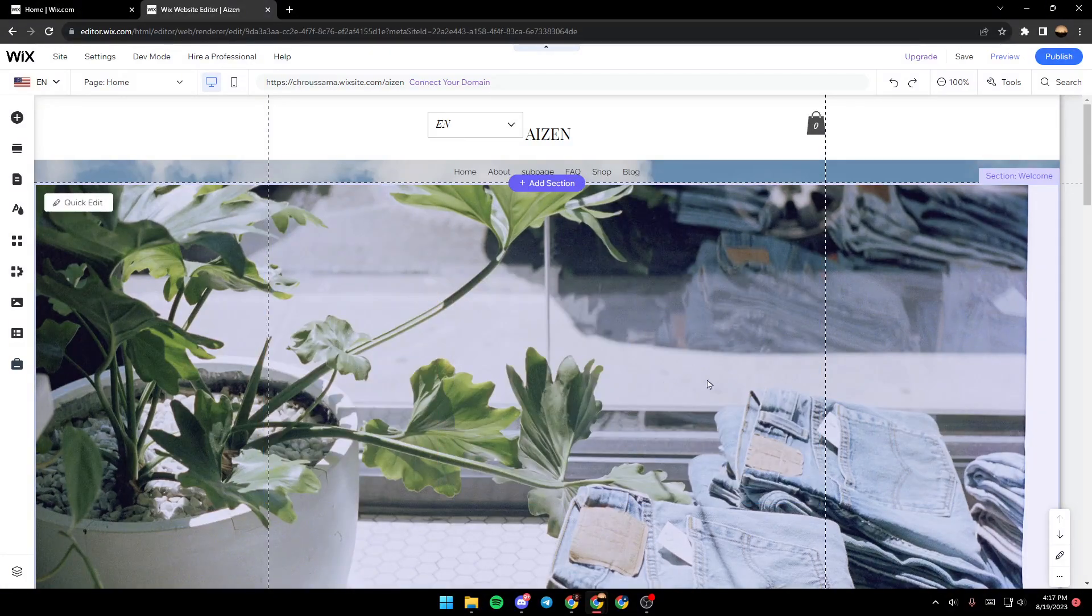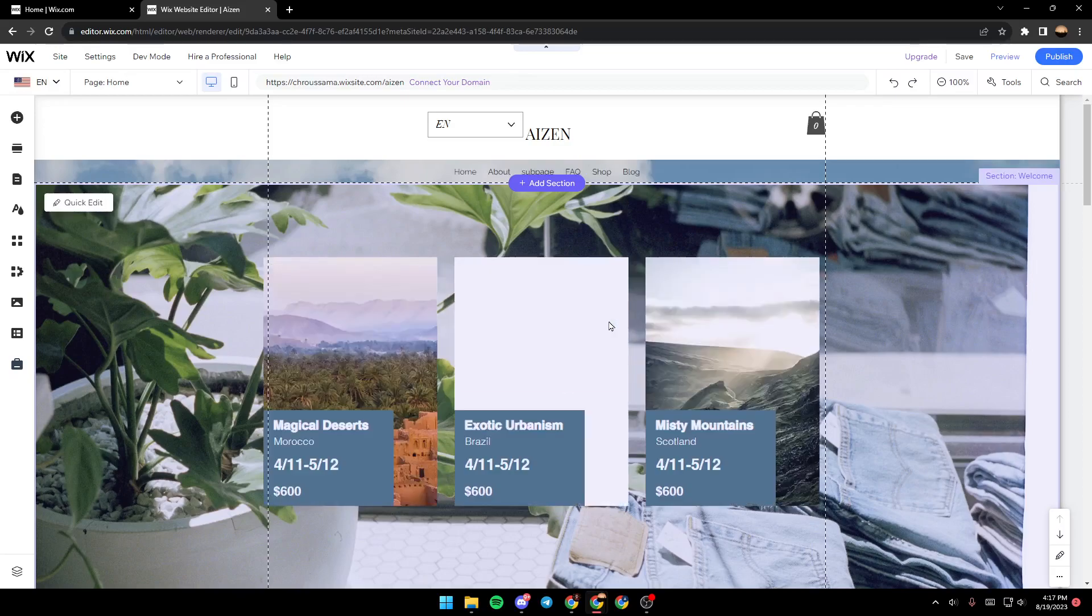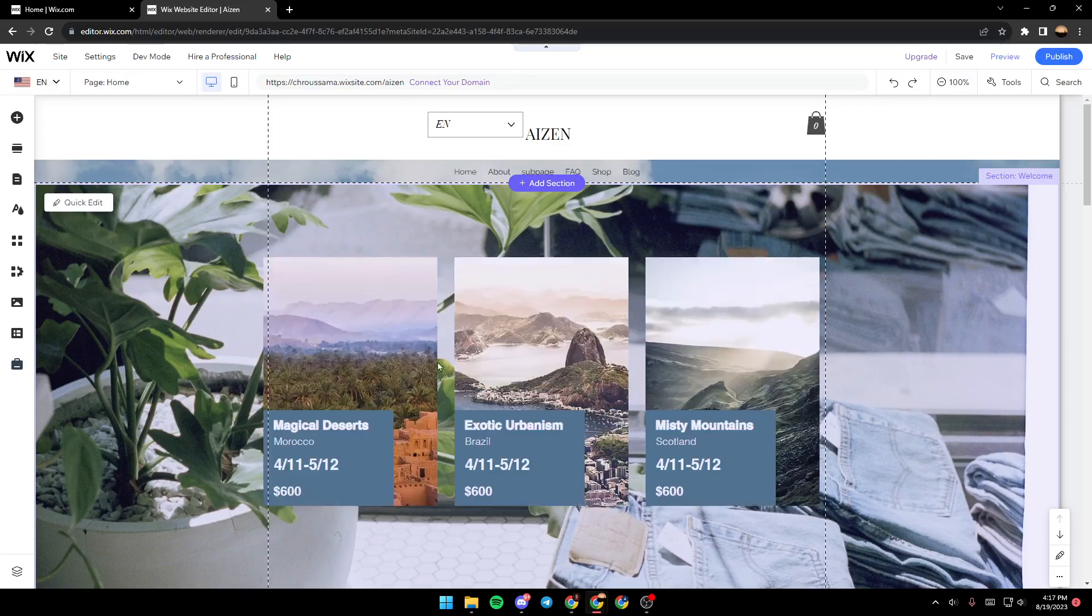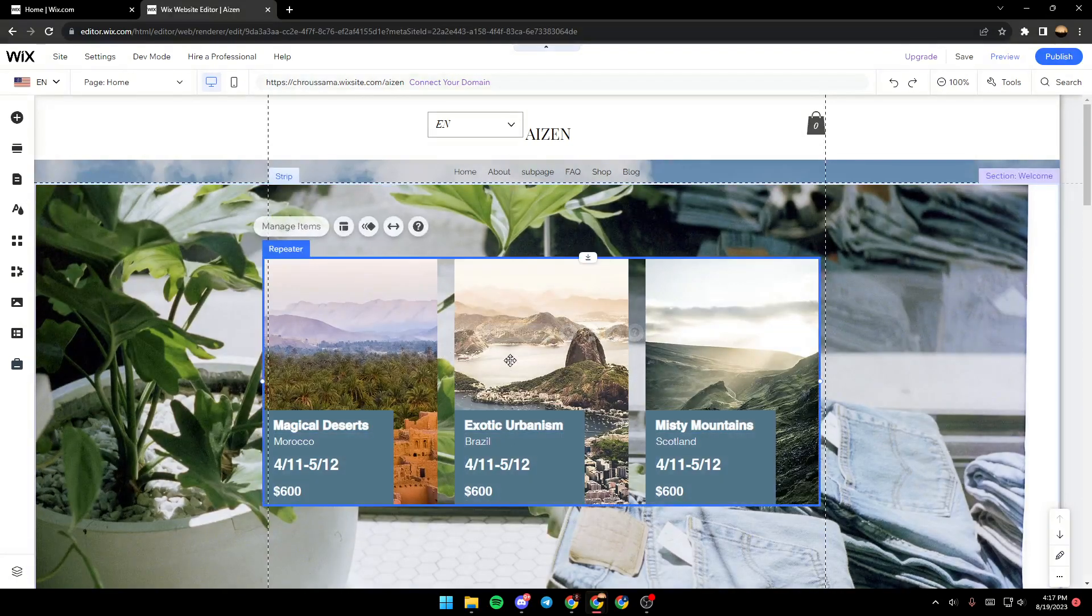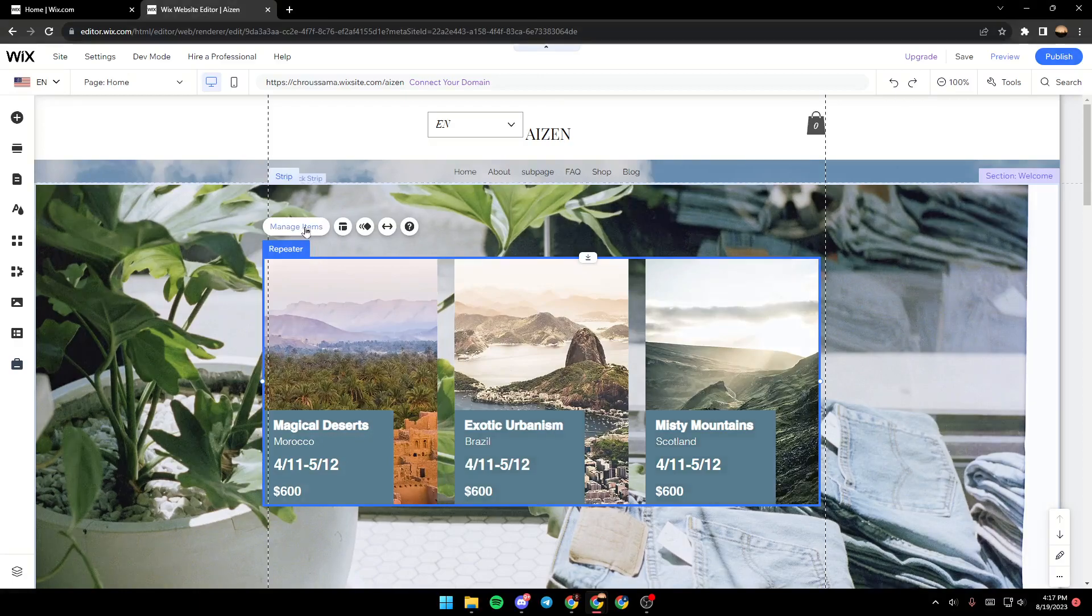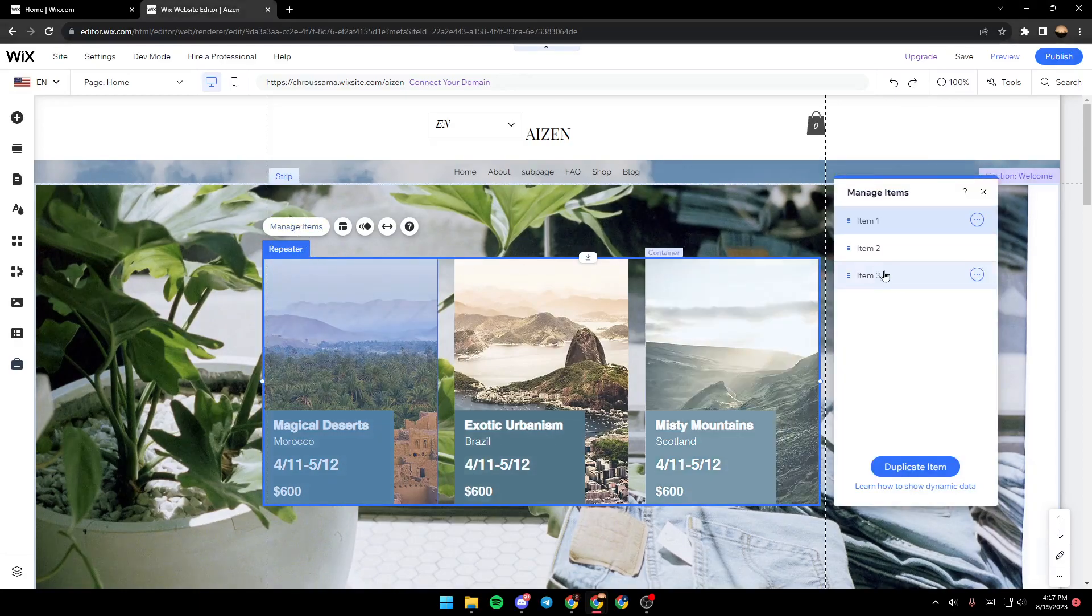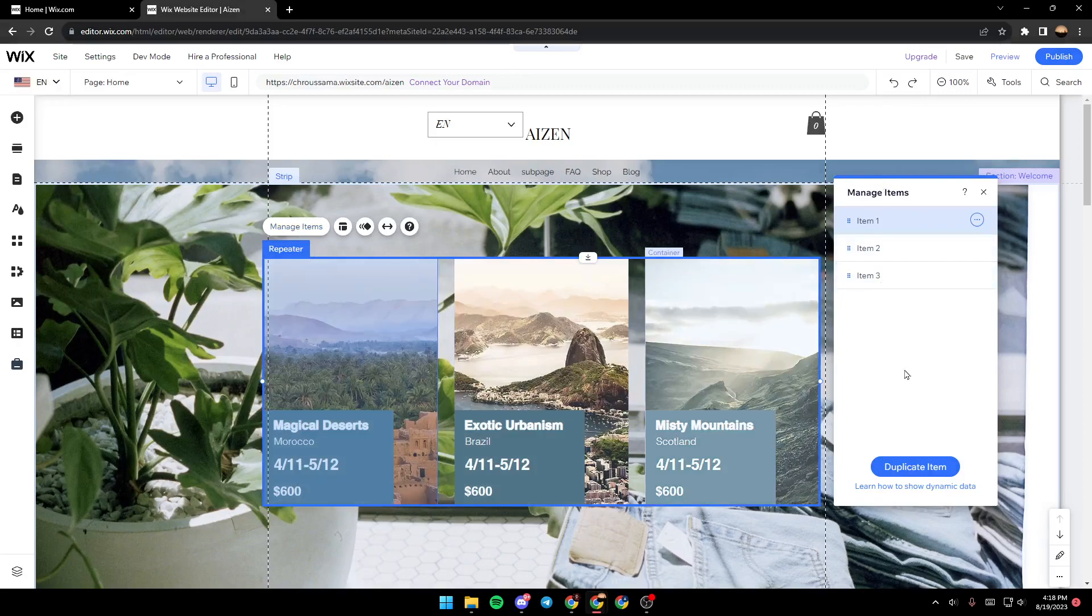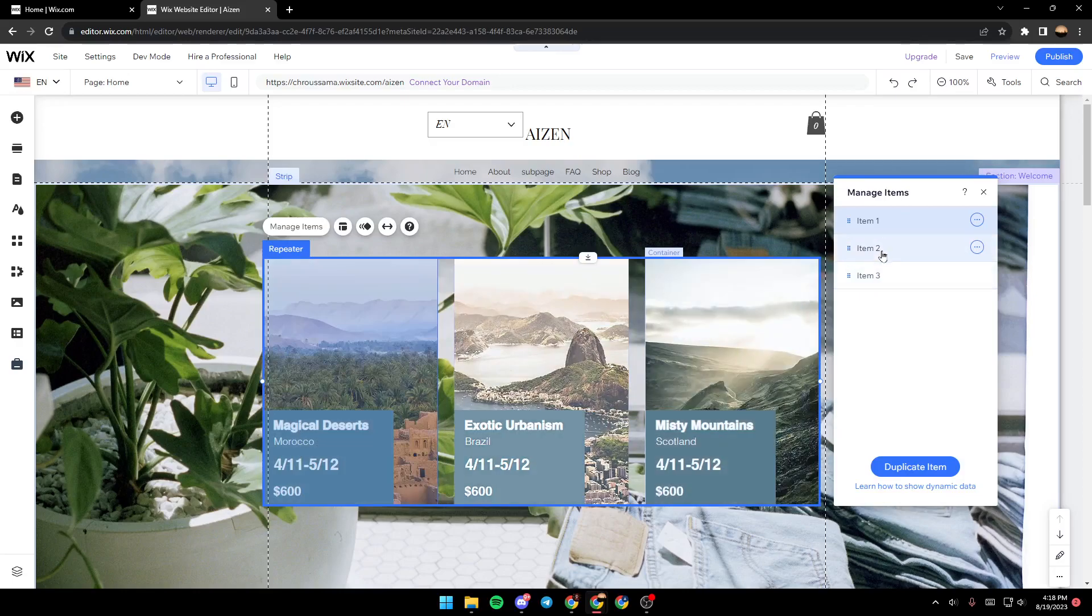as you can see, now it's deleted. But if you just want to delete one element, just go ahead and select it again and then click on 'Manage Items'. Once you click on 'Manage Items', you will have this list that contains all of the items in the repeater. For example, we're going to select Item 2,